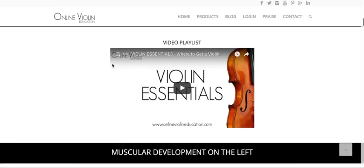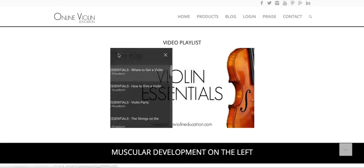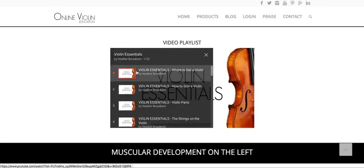As we continue on, you have Violin Essentials. This is a playlist of 22 videos all about the essentials of the violin. To access the playlist, you just click here and you have all these topics.